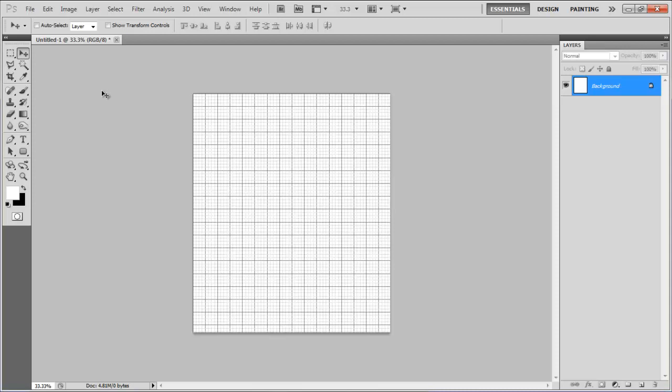In the first part of this tutorial, we will guide you on how to create a basic structure of a blog layout. First of all, launch Adobe Photoshop and open up a blank document of 1200 x 1400 pixels in size.